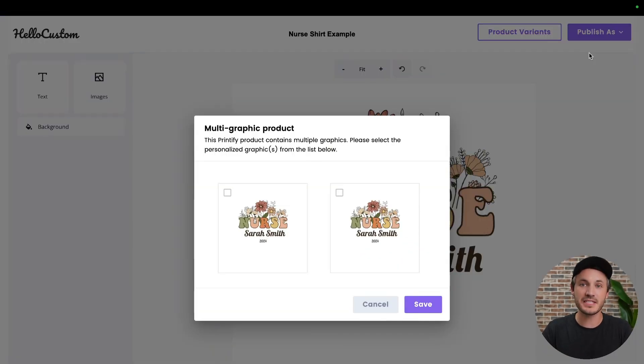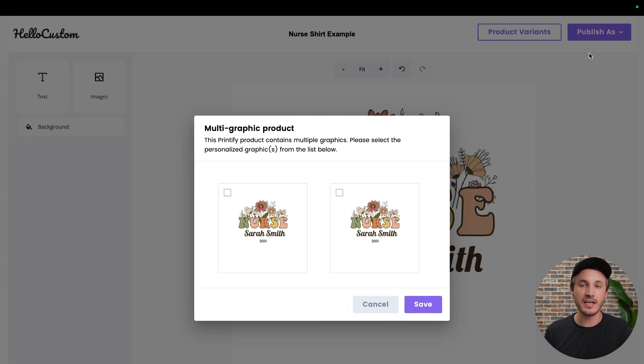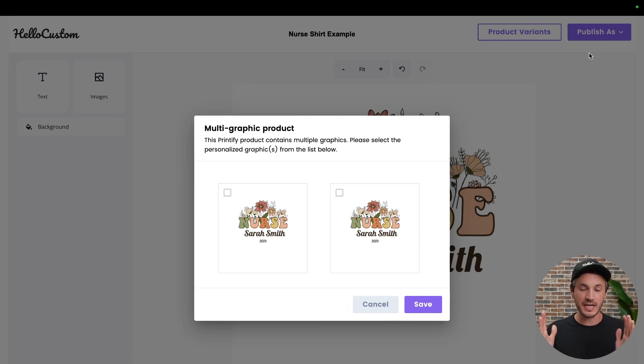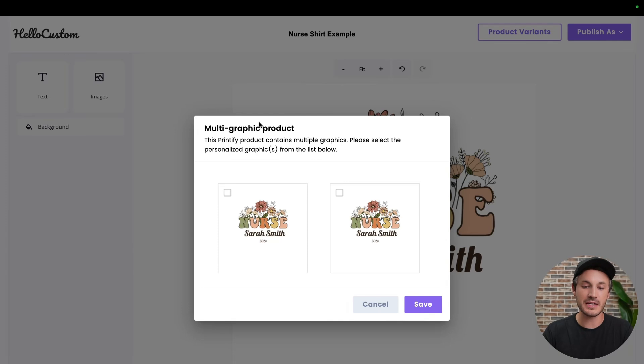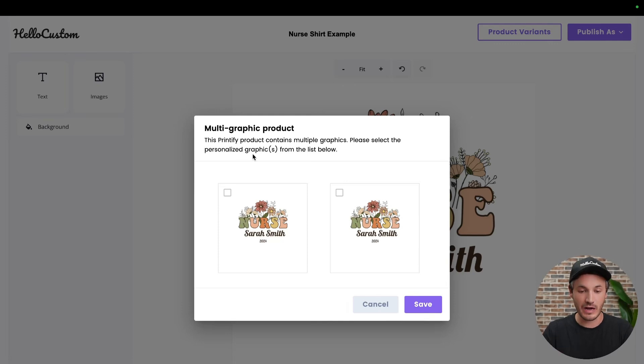At this step, Hello Custom determined that this template belongs to a product on Printify that has more than one graphic on it. In this case, it's the exact same graphic on both sides of the mug. It says that this is a multi-graphic product. This Printify product contains multiple graphics. Please select the personalized graphic or graphics from the list below.